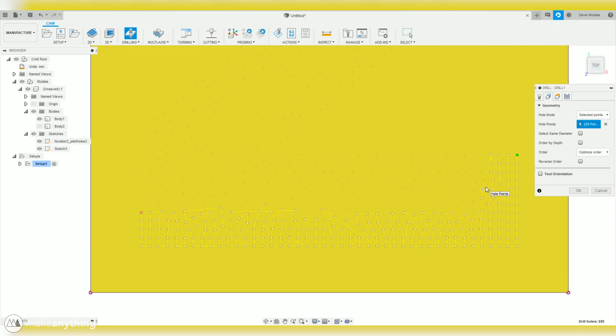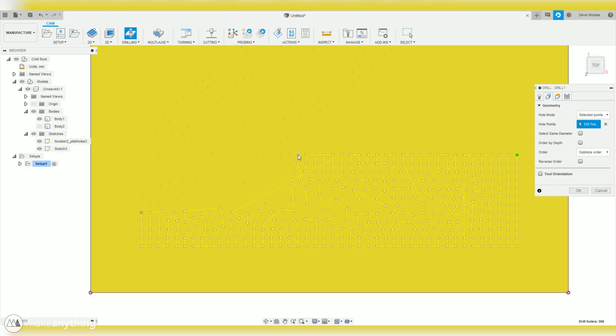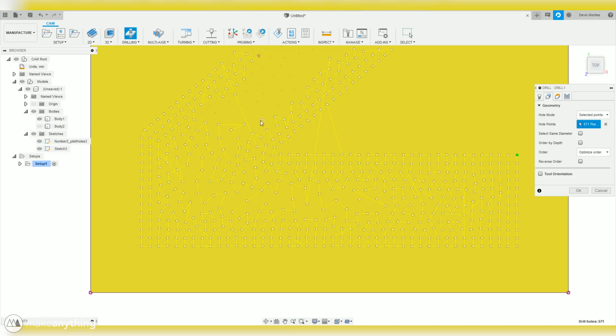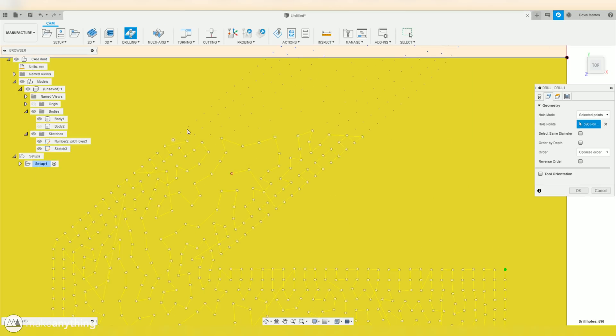Anyways, now I'm just going to go ahead and select one of the corners of every little square there. And as you can see, this yellow line keeps adjusting as I select the points. And that's Fusion 360 automatically creating the most optimized path for drilling all these holes. So, that's pretty cool.